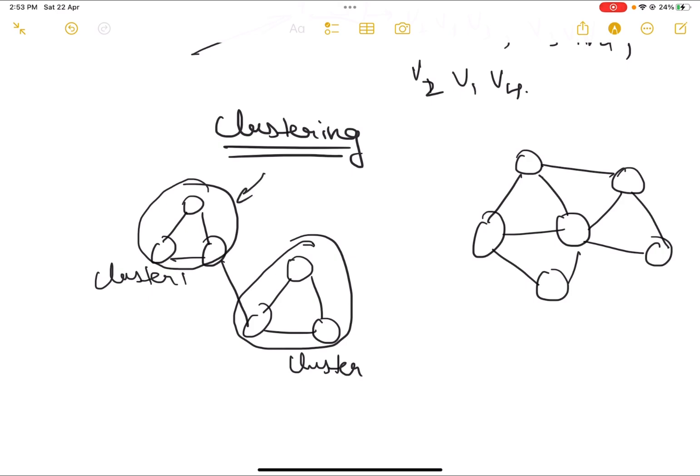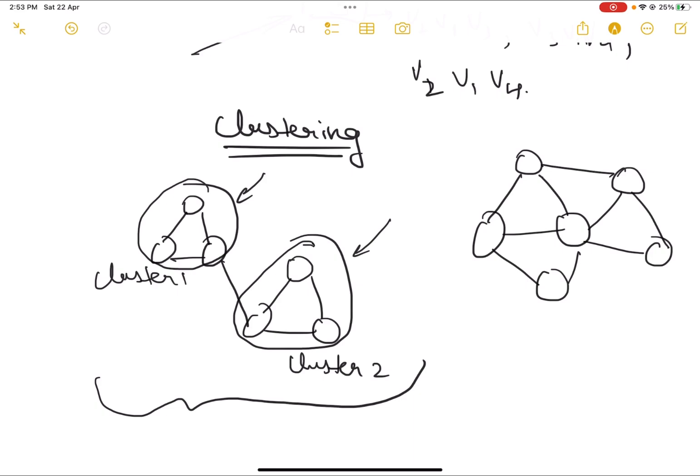These nodes within a cluster will have many properties in common. We do this to understand and study the nodes or participants in the graph network better. There are different algorithms used to perform clustering, and we will be discussing a few of these methods in our upcoming videos.